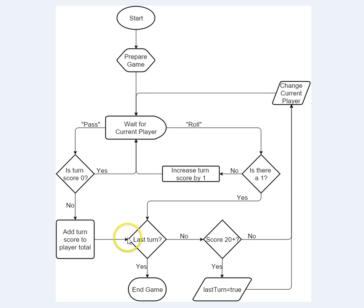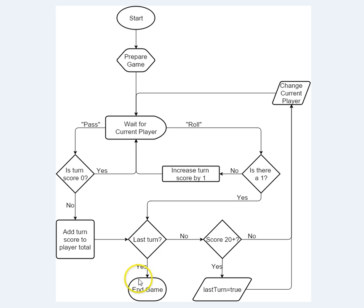And then we check if this was the last turn of the game, that is, the other player already got to 20 points, then if that's true, then we go to the endgame condition. If that's not true, if this is not the last turn, then we move over to here, this other decision-making spot.